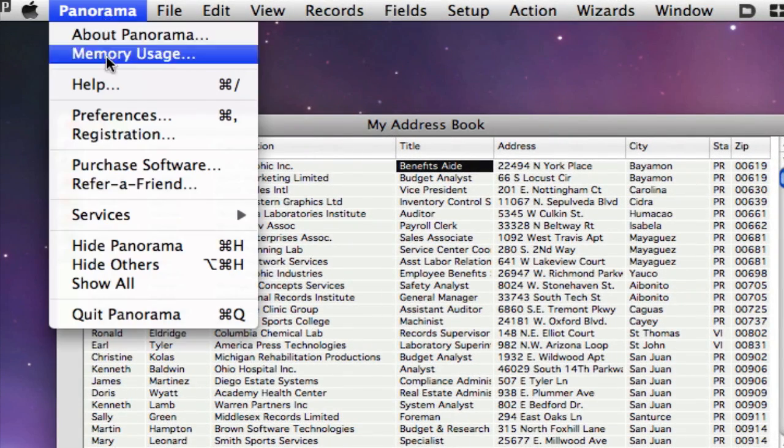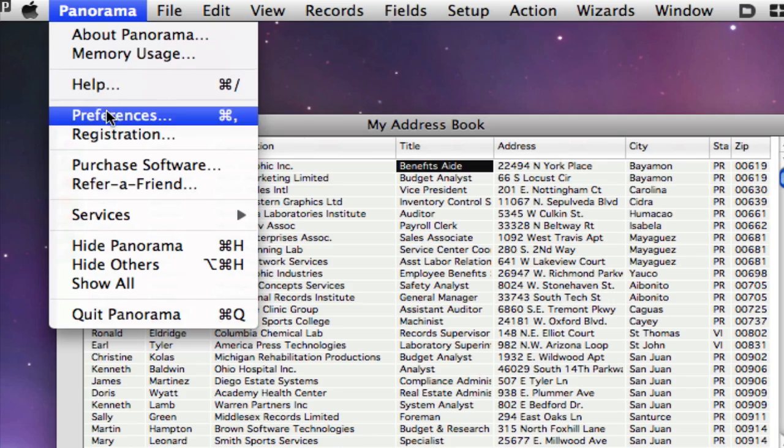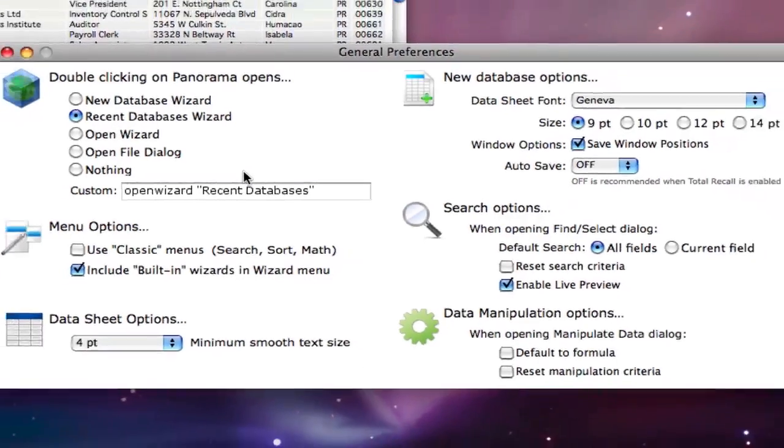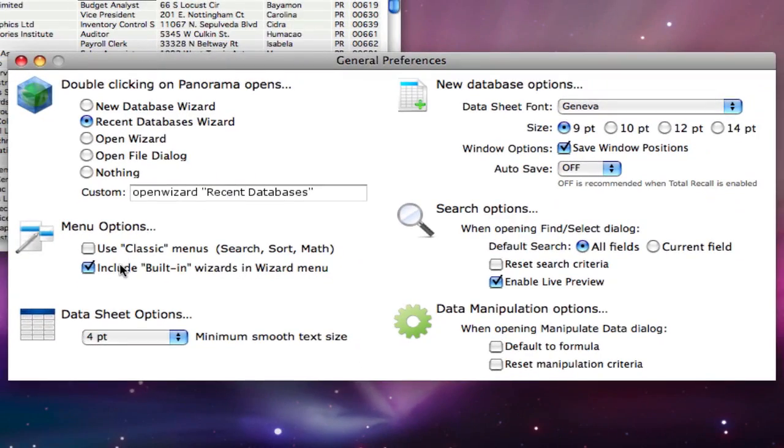To do this, start by opening the Preferences window. Then open General Preferences. Now check the Use Classic Menus option.